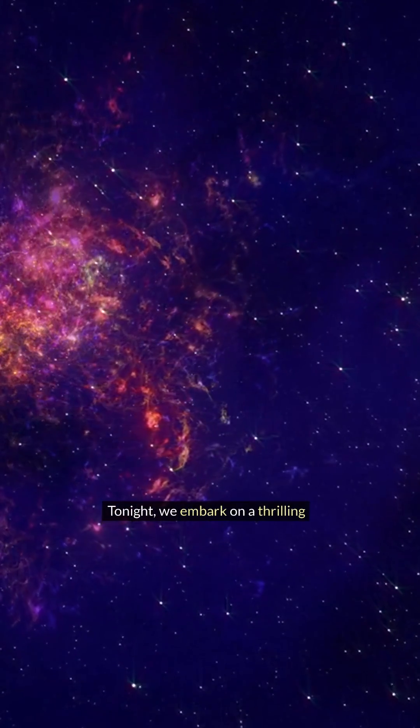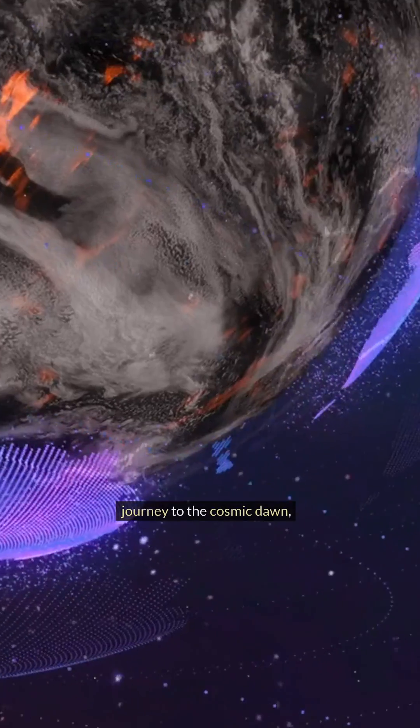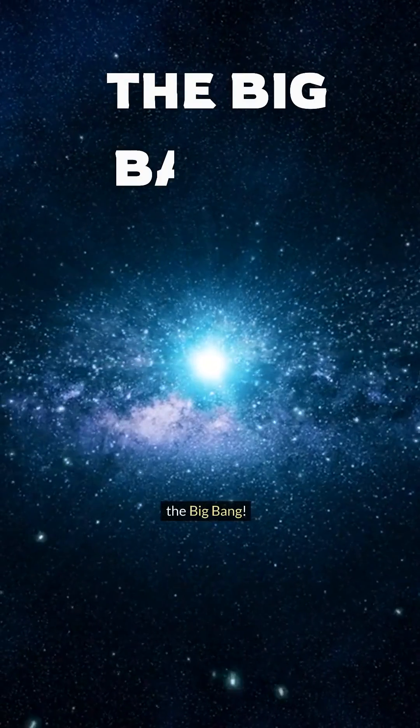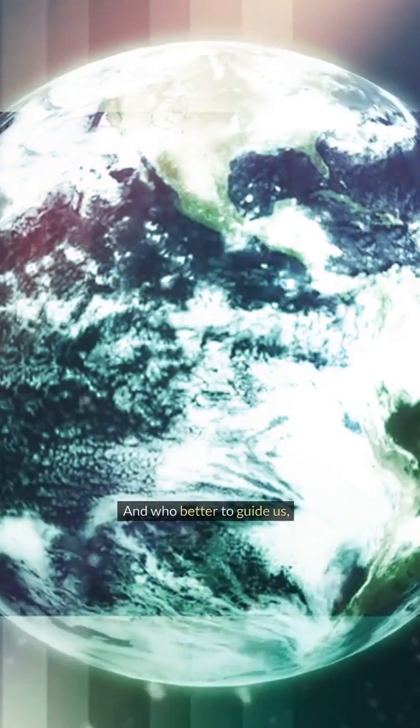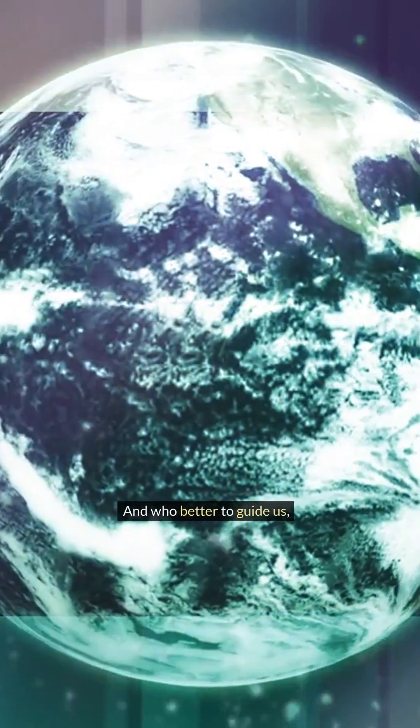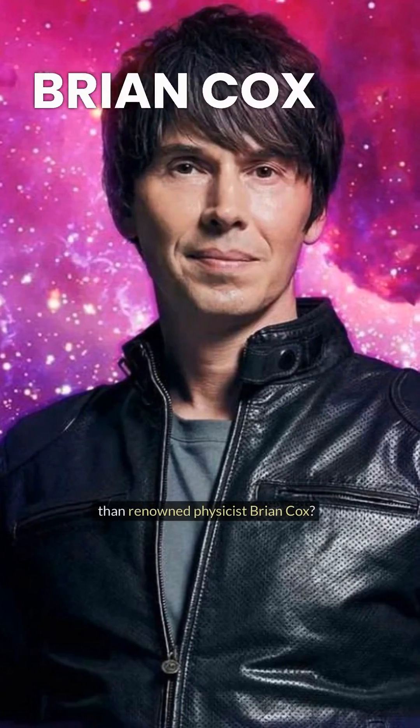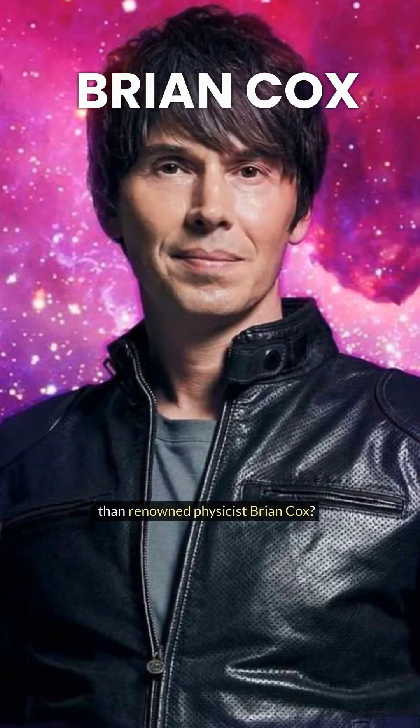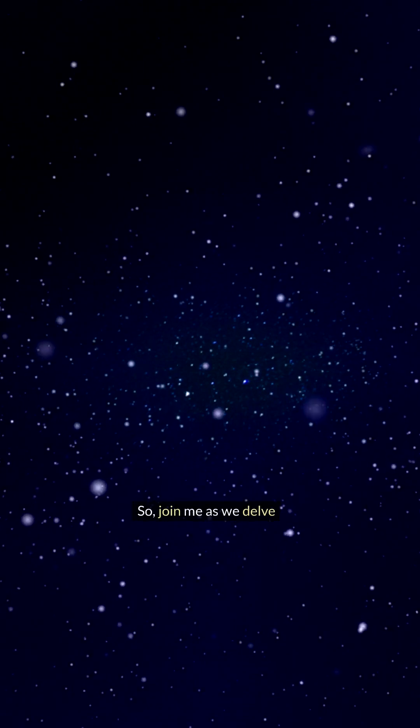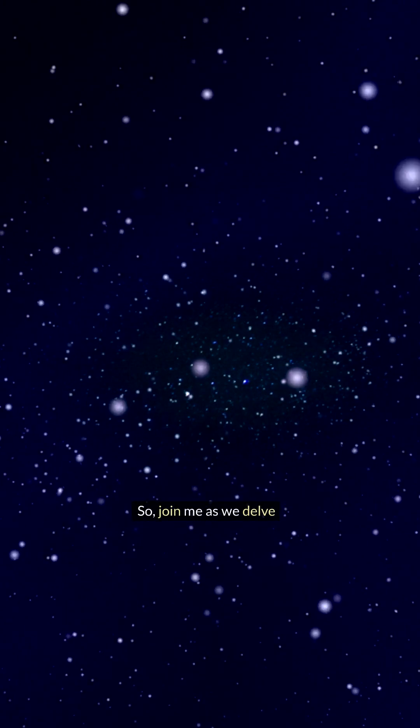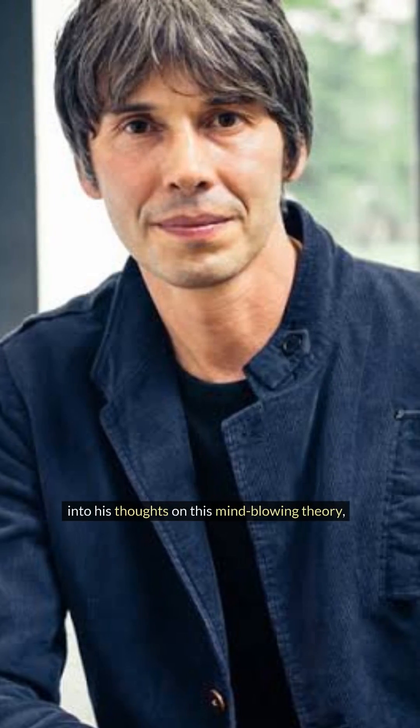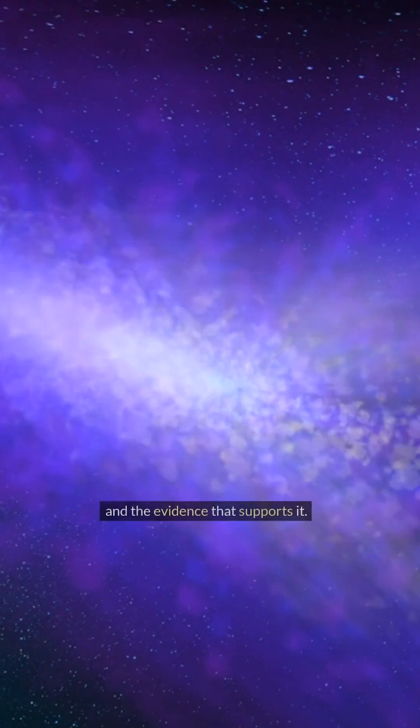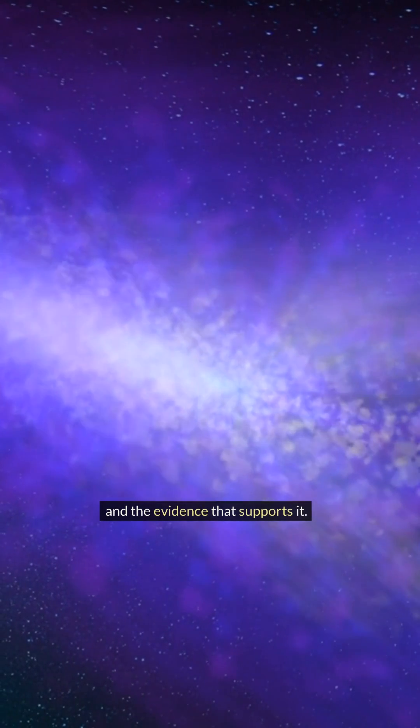Tonight, we embark on a thrilling journey to the cosmic dawn, exploring the origin story of our universe: the Big Bang. And who better to guide us than renowned physicist Brian Cox? So join me as we delve into his thoughts on this mind-blowing theory and the evidence that supports it.